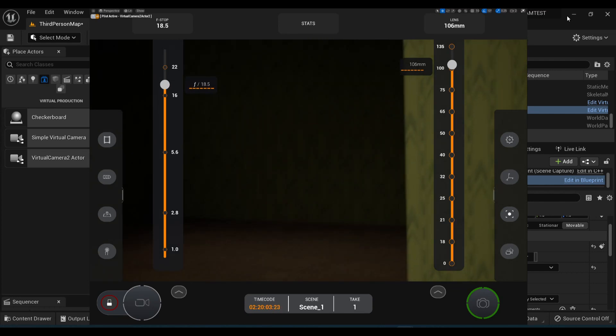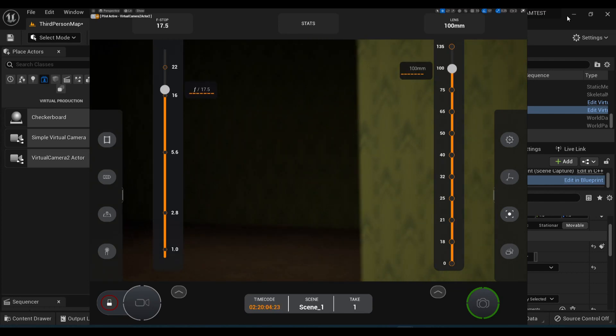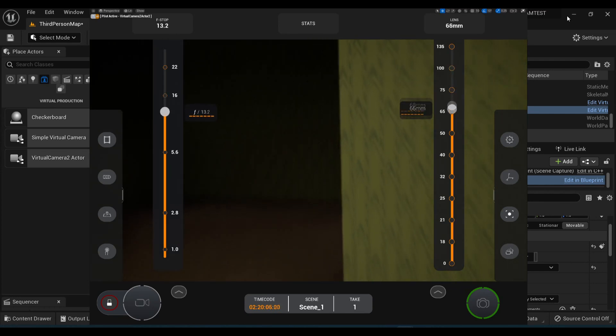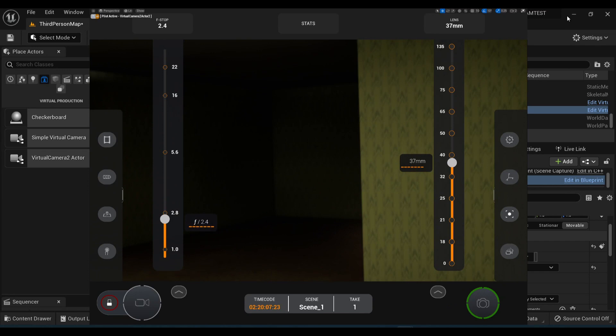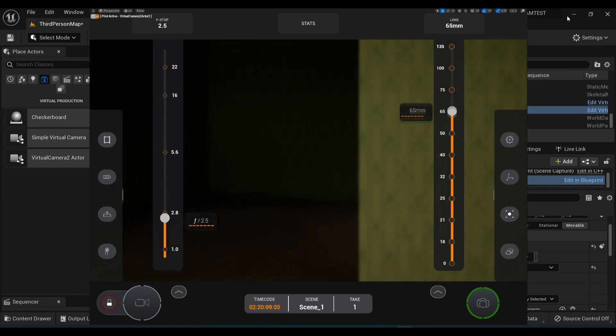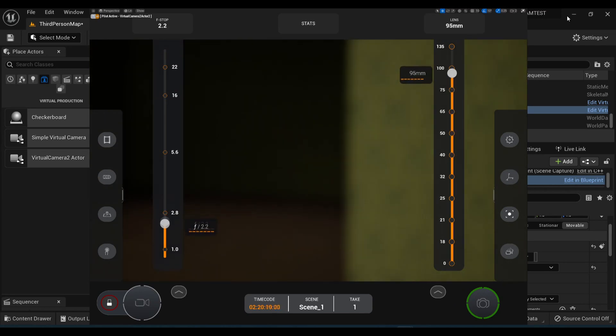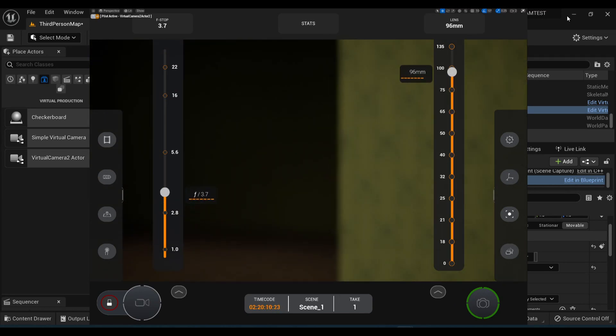Within the Live Link app, you have a bunch of controls that are like using an actual camera. This includes the lens and the f-stop, so you can zoom and control focus.